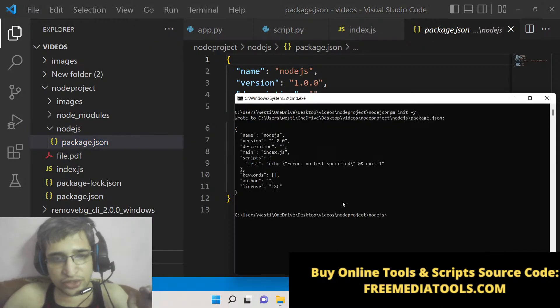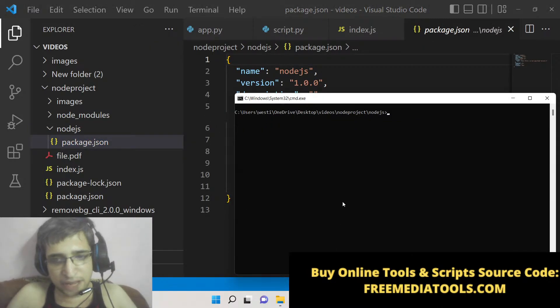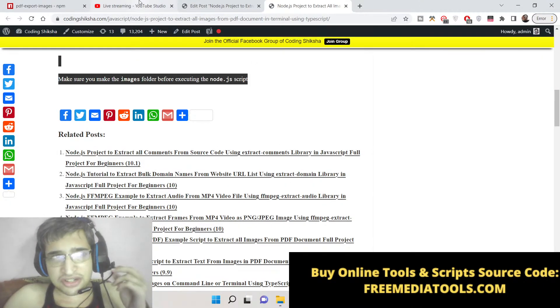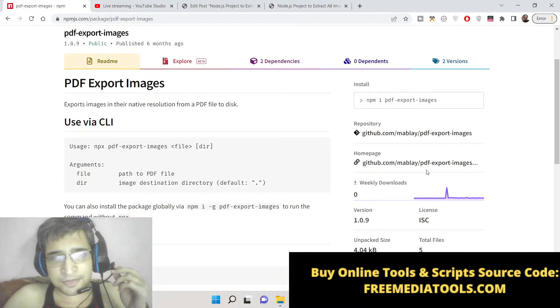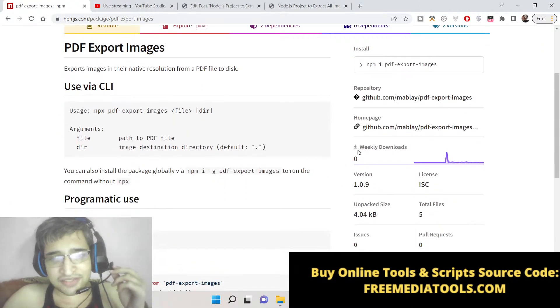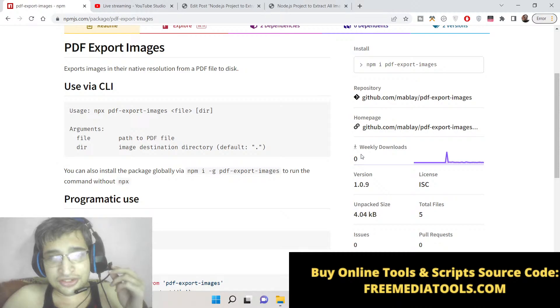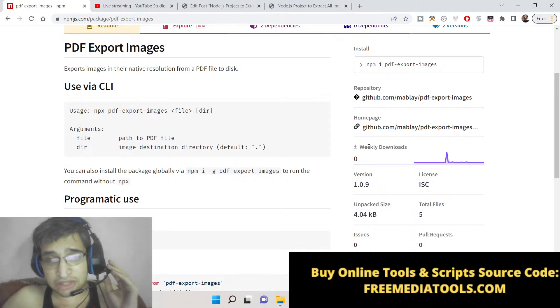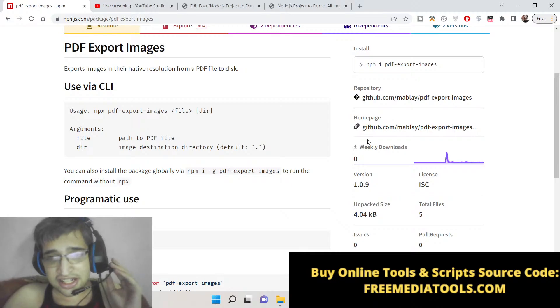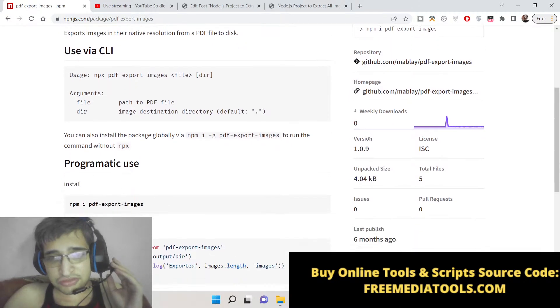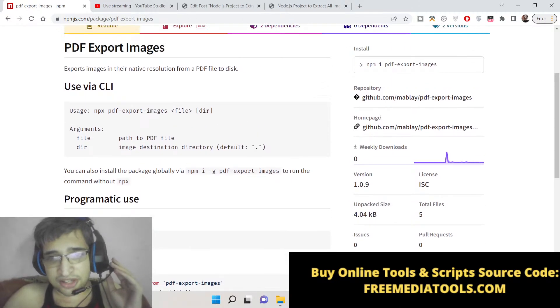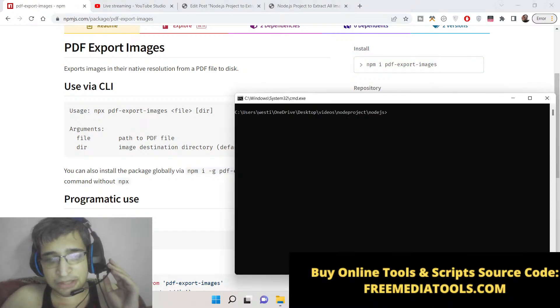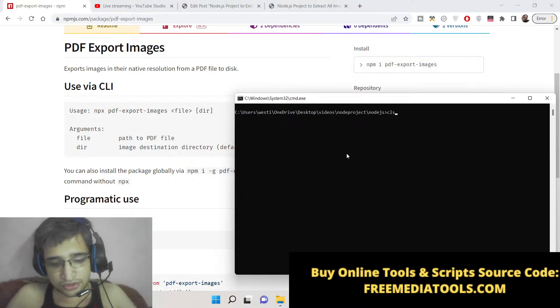Now you need to install this package. It's a pretty new package I have discovered - you can see weekly downloads is zero, but the thing about this package is that it actually works. It successfully extracts all the images from the PDF document.